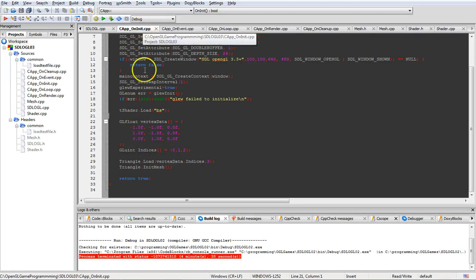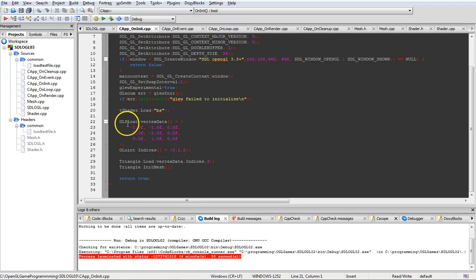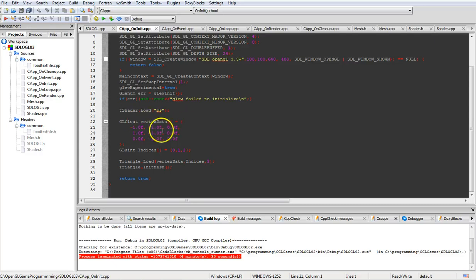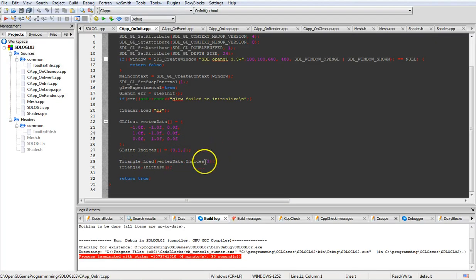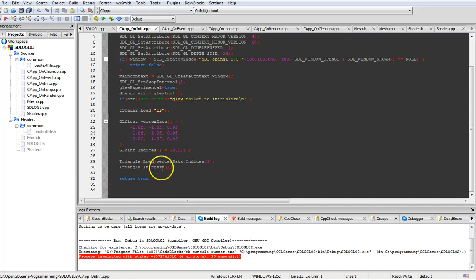We're going to load from a float array on the initialization portion. As you can see, it's very simple. Then we're going to have an index array that gets loaded into it through this call. Then we're going to initialize the mesh, which I'll show you in a second.